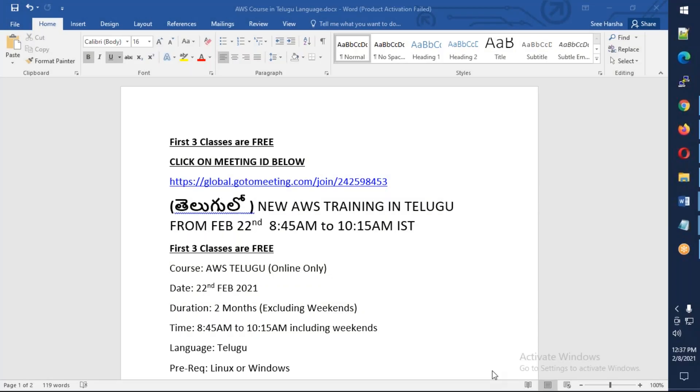This conference will now be recorded. Hello friends, good afternoon. This is an announcement of AWS class course. The meeting details are in the video description.